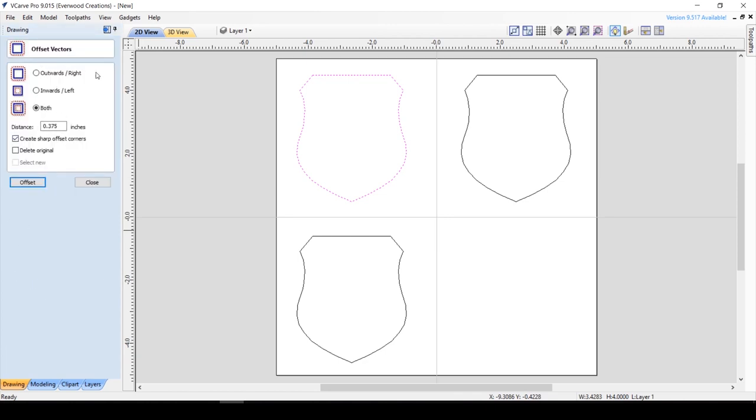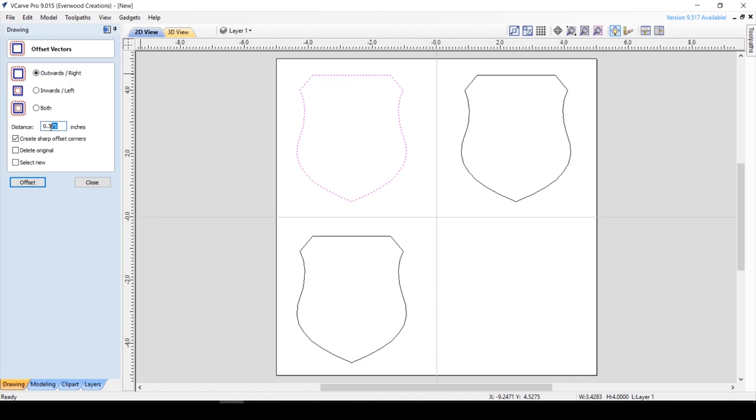Now you need to decide where you want your chamfer to begin. If you do not want to lose material in the top part of the vector, you need to offset outwards by a distance equal to the material thickness. This will make the final size of your piece bigger.